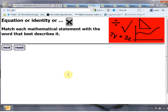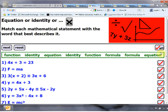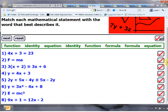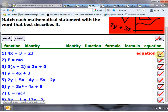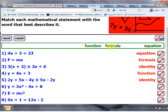Another one here is a little equation or identity activity, which is very nice. You get various things and you've got to decide whether they're functions, identities, equations or not. You can imagine using this at the start or end of a lesson on algebra, and if you want the answers you just click there — a very nice little match-up activity.